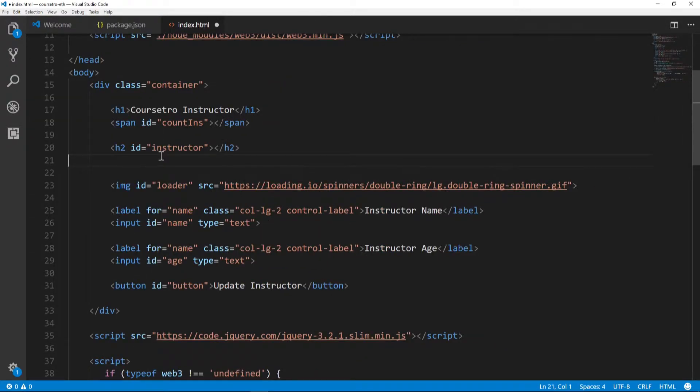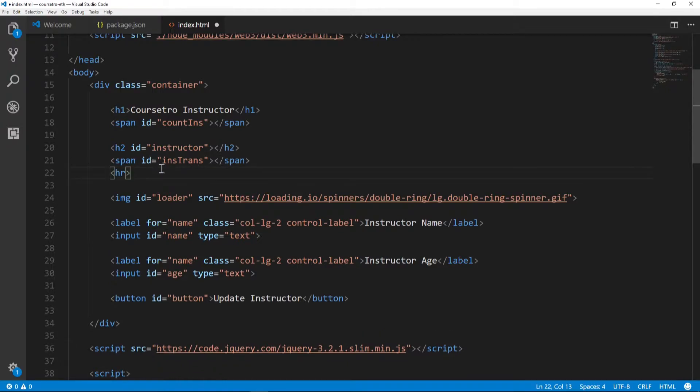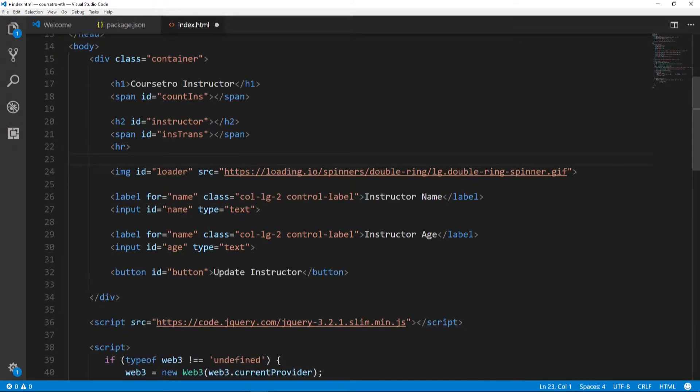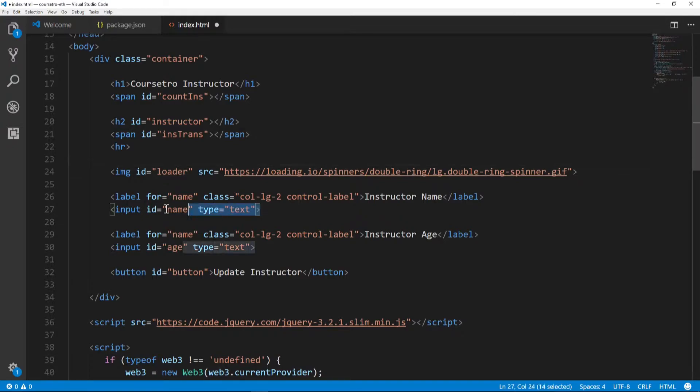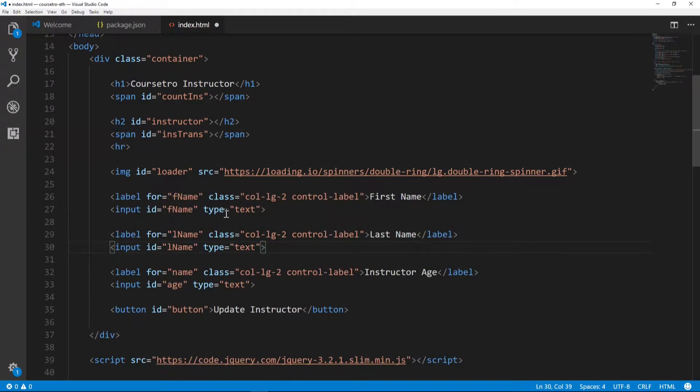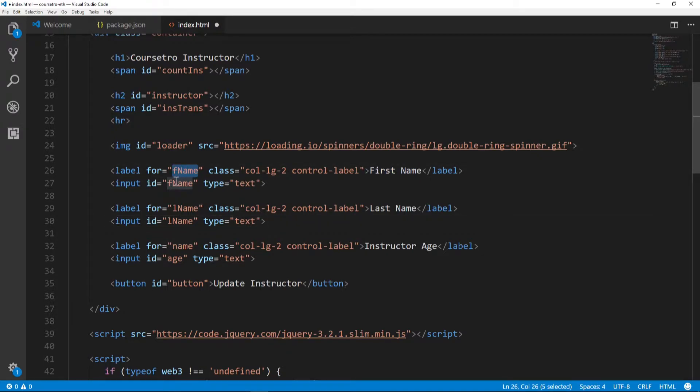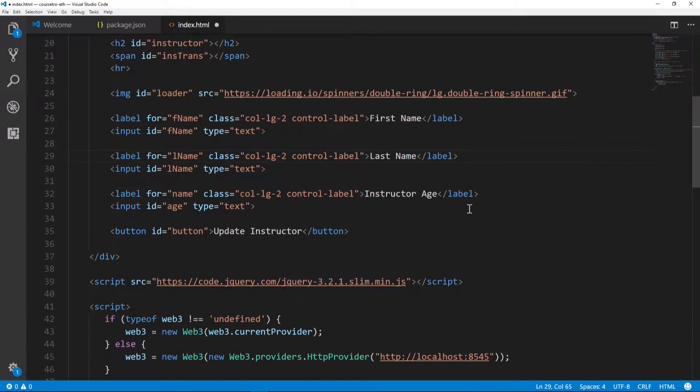That's going to be a span ID of 'ins-trans'. This is going to hold or just display a block hash that's associated with the latest event. This is a line separator here, and then underneath I'm just going to copy and paste out this name, which will have two more inputs - this is first name with 'fname' ID and also an 'lname' ID for last name. That's it for the actual form adjustments.